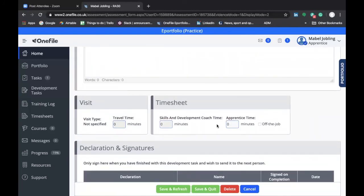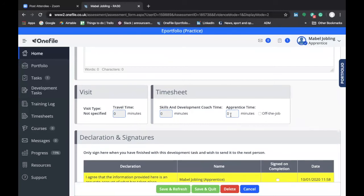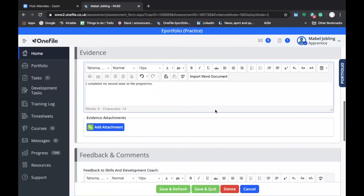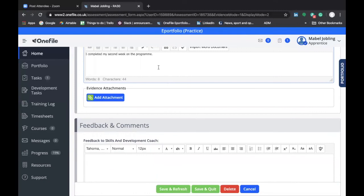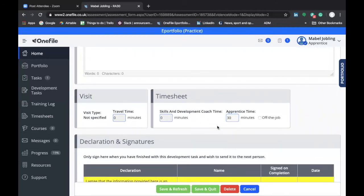Finally, there is the Timesheet section. It's important to note that the time you record here should relate explicitly and exclusively to the time you're using to complete the submission of this development task — not the time spent on the activities you're reflecting upon; that is recorded in your timesheet, which we'll look at in a separate video. So if it has taken you 30 minutes to type out a reflective statement summarising what you've done in your second week, how it relates to the standard, and how you'll apply what you've learned going forward, you would submit 30 minutes in this reflective statement.